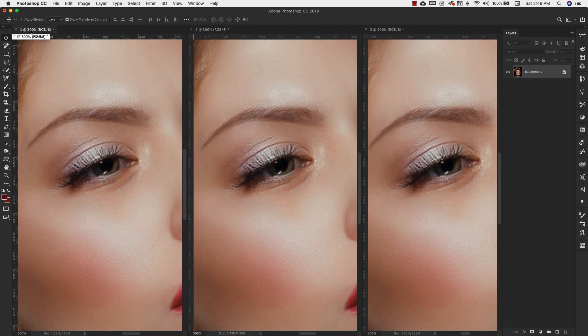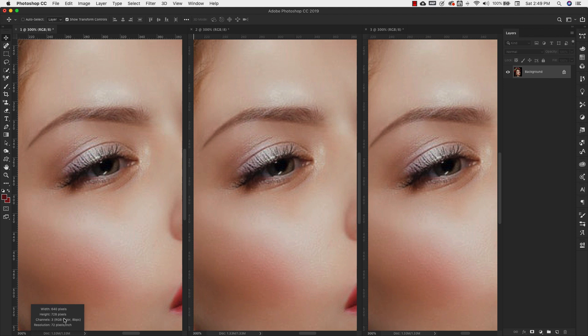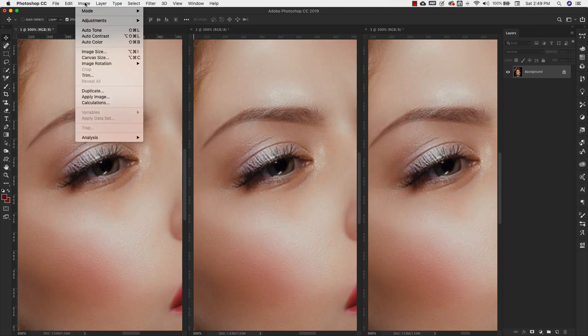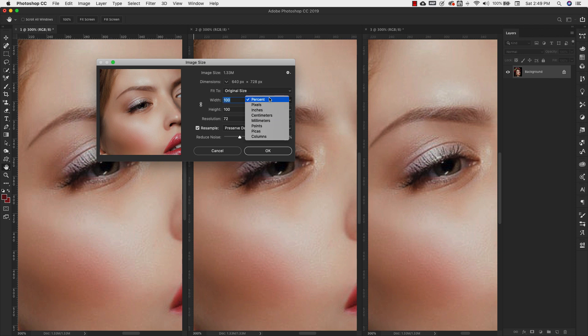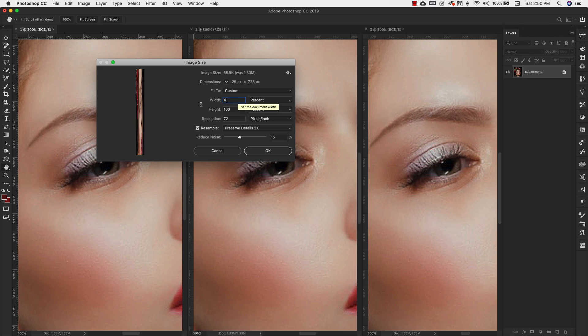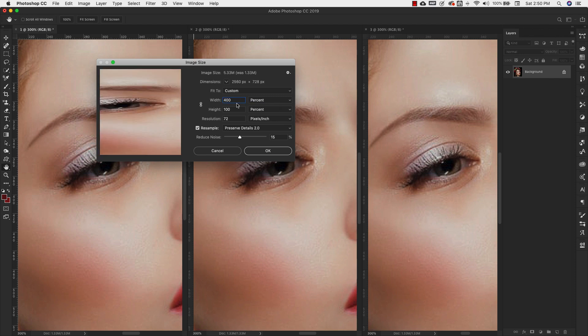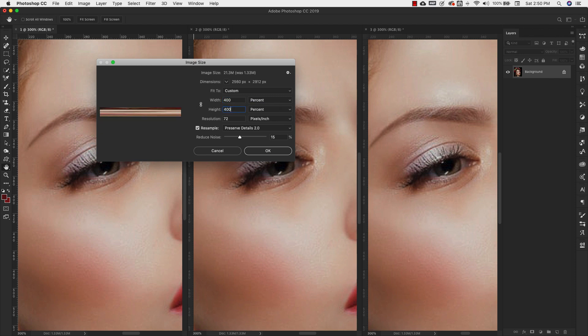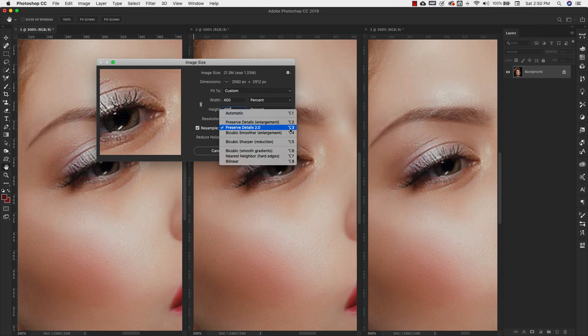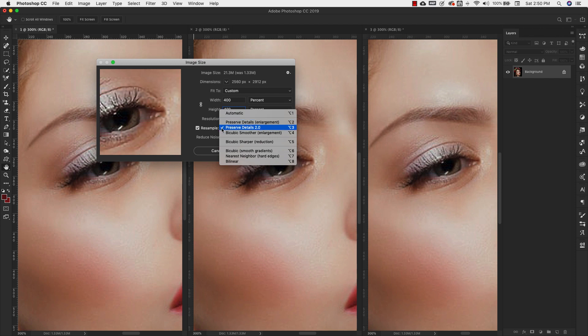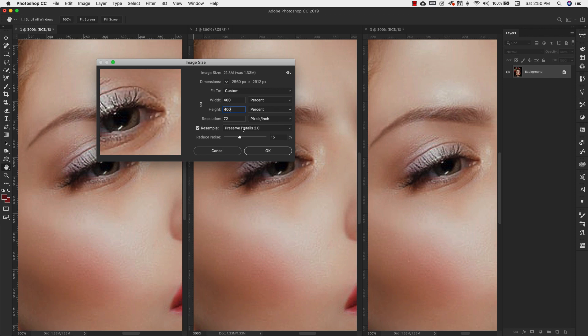I'm going to come here to image number 1, and see this is 640 by 728. And we're going to come to image, canvas size, and we're going to switch this to percent. If you don't have it at percent, make sure that it's in percent. Bump it to 400% width and 400% height. We'll leave the resolution at 72, and you need to make sure that resample is selected. In the resample drop down menu, yours will probably be at automatic. We're going to use preserve detail 2.0. This is the latest one that Adobe's come out with. So if you have the latest version of Photoshop CC, you should have this in there.